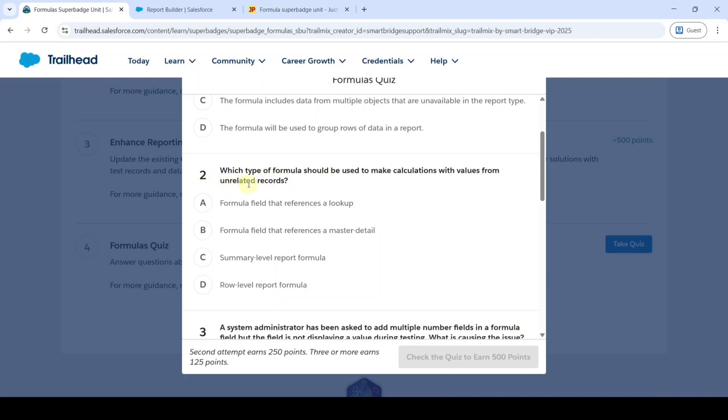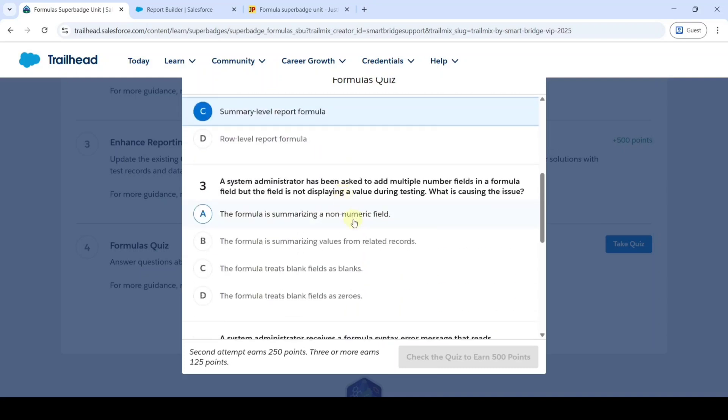The correct option is option C, Summary Level Report Formula. Then, a system administrator has been asked to add multiple number fields in a formula field, but the field is not displaying a value during testing. What is the cause of the issue?